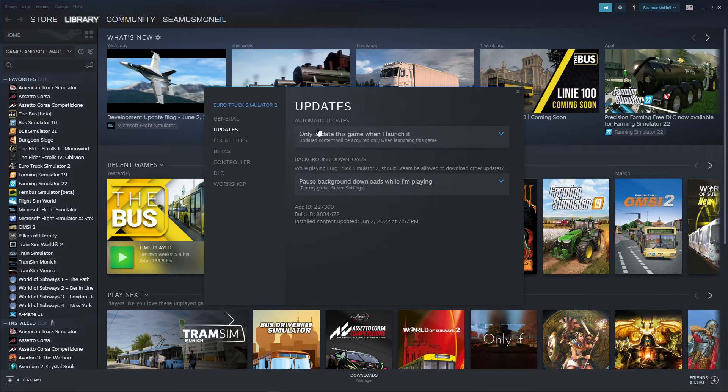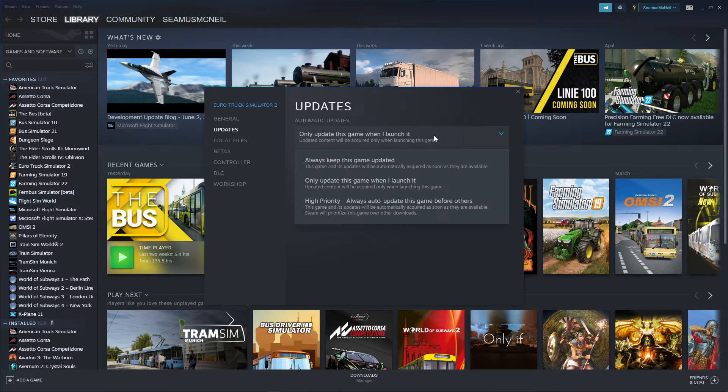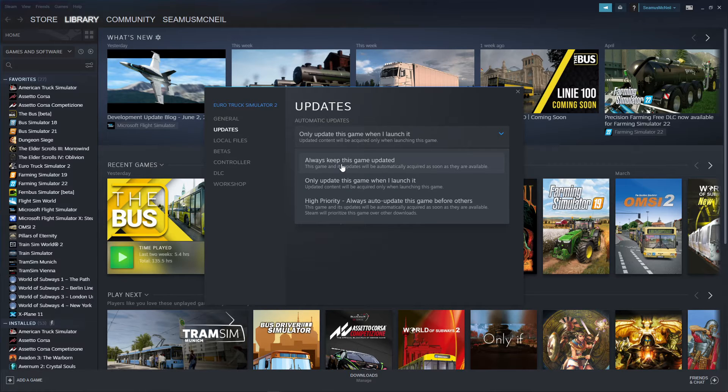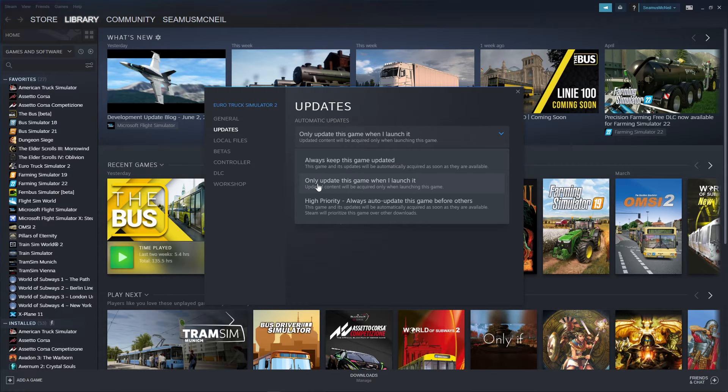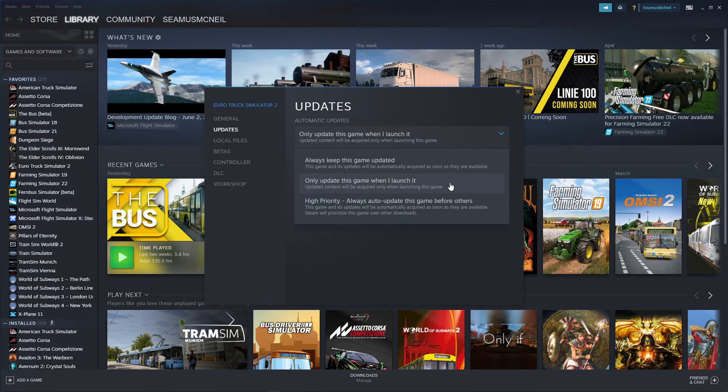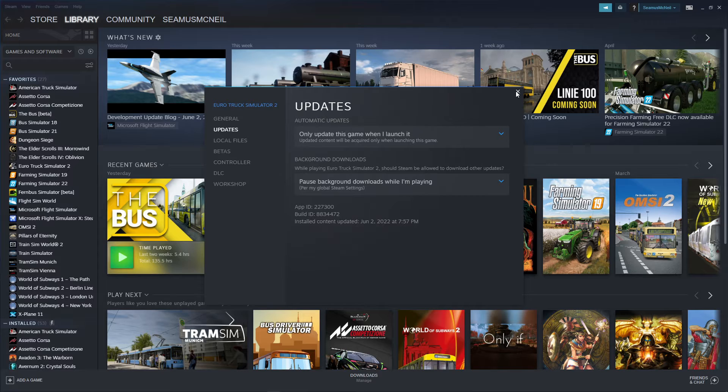And what I'm looking for at the moment is Automatic Updates. And this is a drop down. And normally it's actually checked that always keep this game updated. And what you have to do is check this down here, click on this, only update this game when I launch it. Okay, so so far so good. That's the first part.